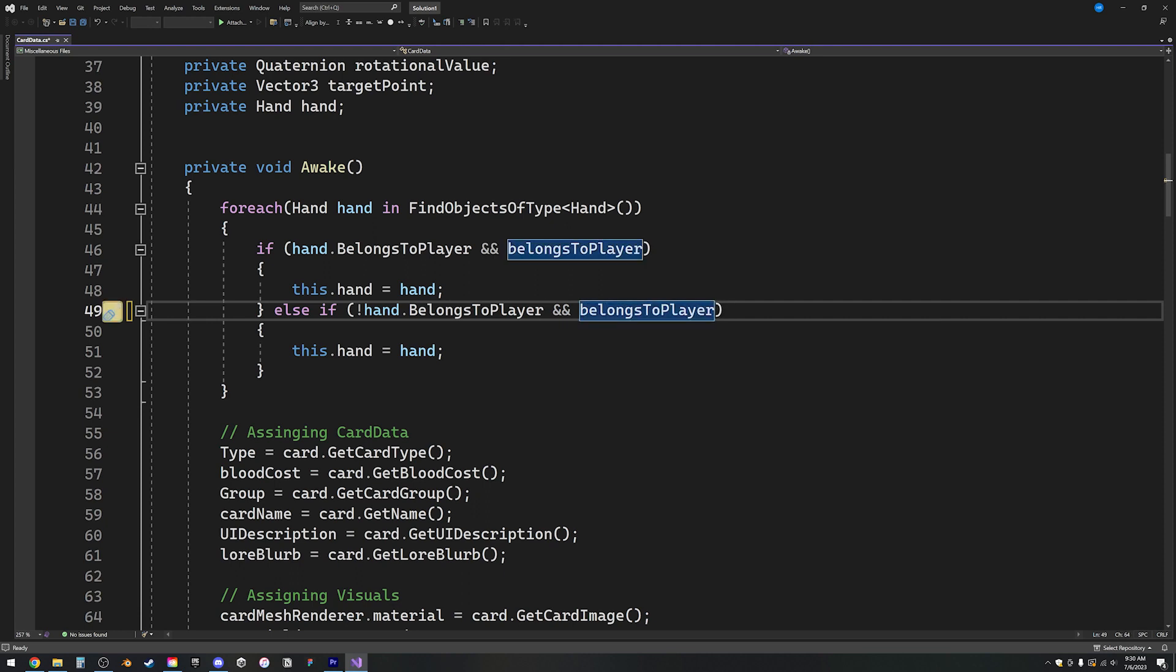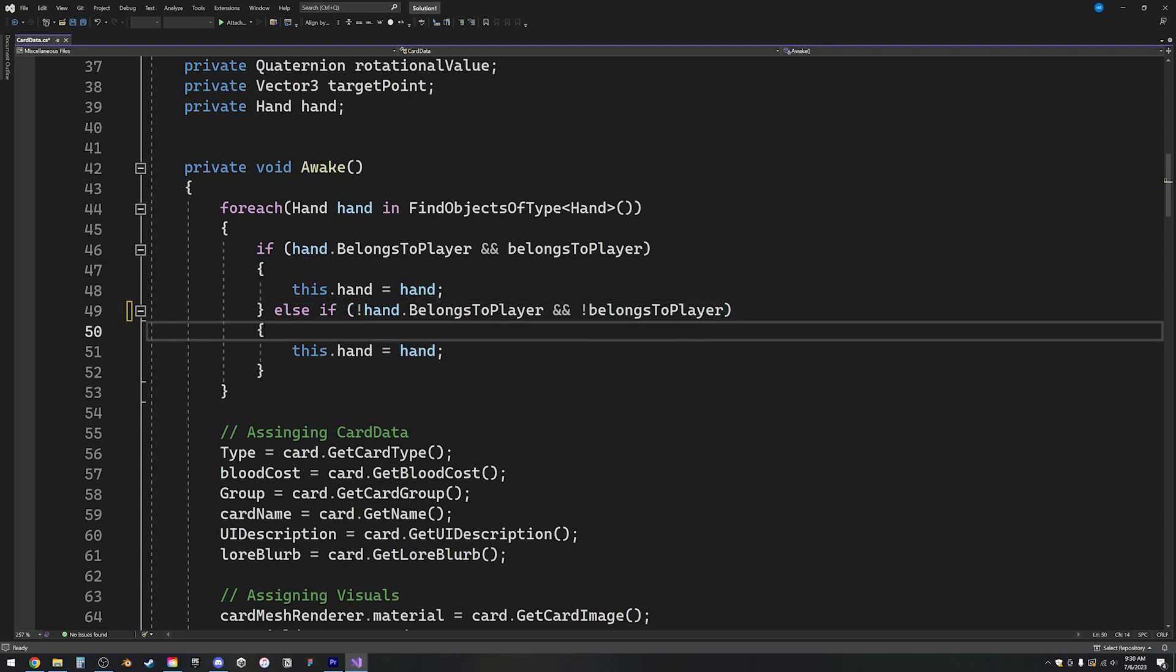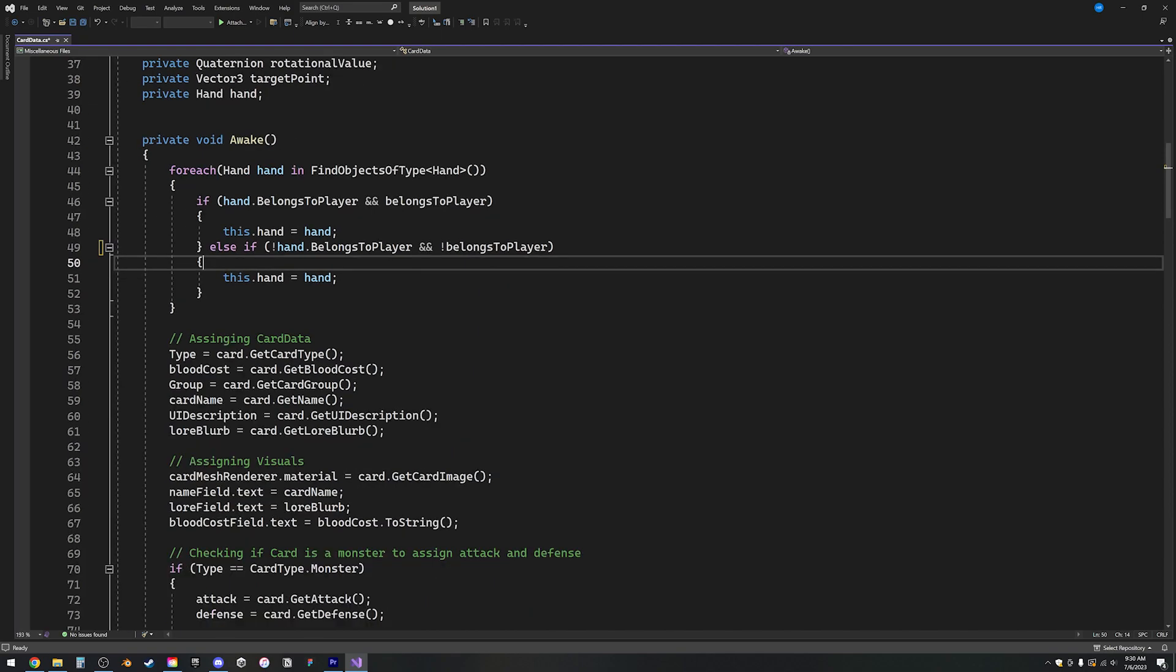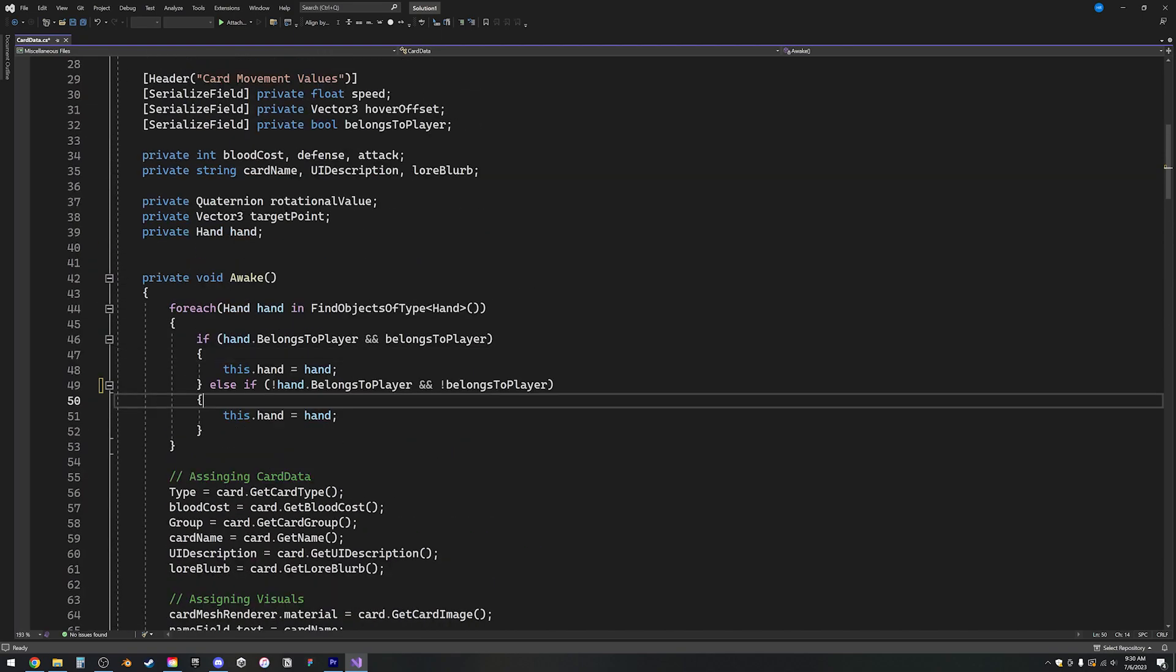But the reason why I was confused was because this line of code should break the Unity version too, not just the Windows version. Still not understanding why the Unity version was working, I fixed it.